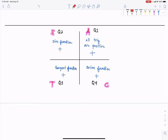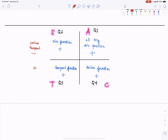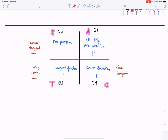So, in quadrant two, that means cosine and tangent are negative. This goes for all the reciprocal functions as well. And in the third quadrant, if the tangent function is positive, then the sine and cosine functions are negative. And in the fourth quadrant, this would imply that sine and tangent are negative.